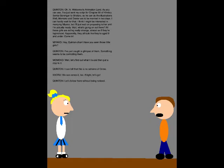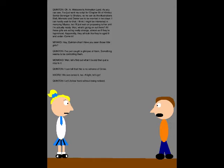Oh, hi! Welcome to Animation Land. As you can see, I've just sent my script for Chapter 55 of Heimutsu Sensai Goranger to Shotaro so he can do the illustrations. Well, Momoko and Dexter are to be married in two days. I can hardly wait for that. I think I might be interested in marrying Miyako, but I'll just wait on proposing to her until I'm actually ready. Wait, what's going on out there?